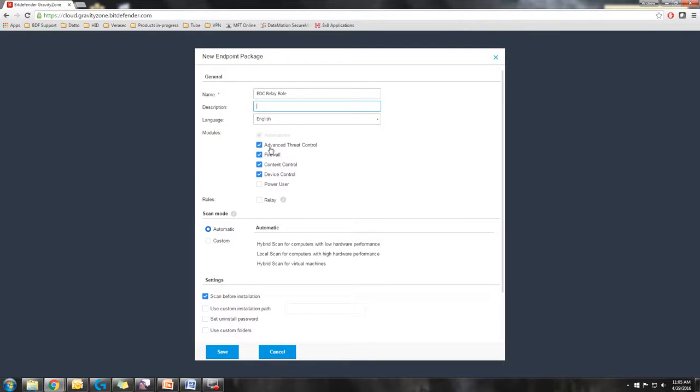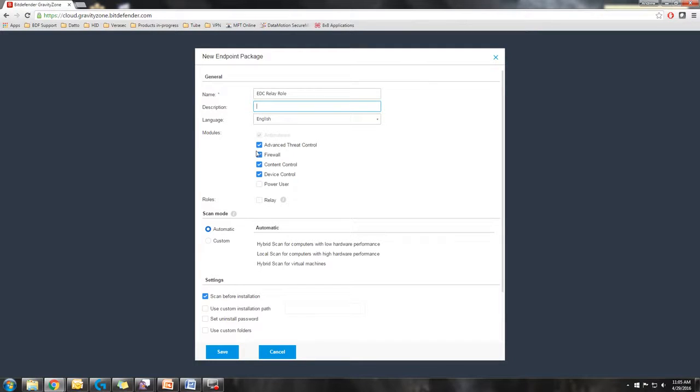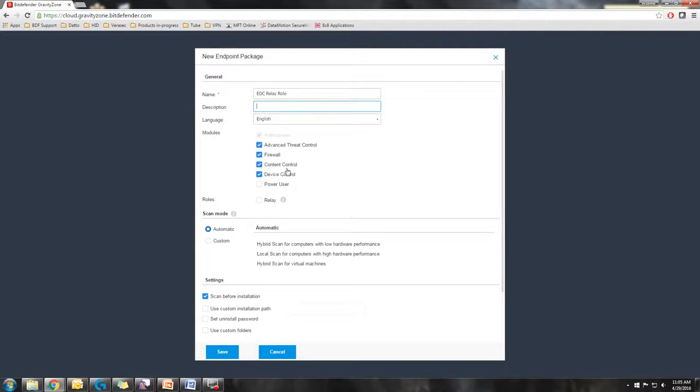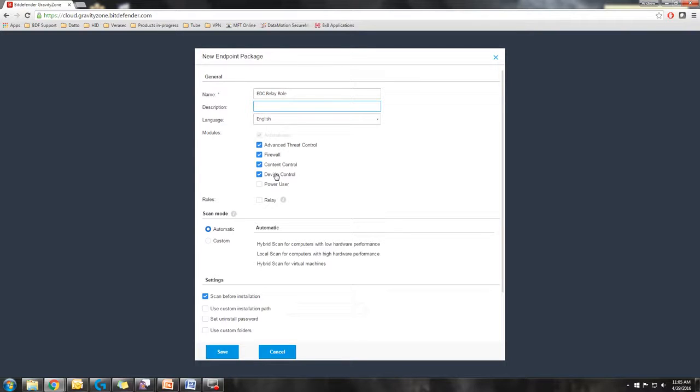Basically advanced threat control is the heuristics behavioral scanning module. The firewall is going to replace Windows firewall and allow you to define it with a set of policies within Bitdefender's console. Content control is things such as SSL scan, web traffic scanning, email traffic scanning. Device control is basically what devices are going to be allowed to interact with your system.